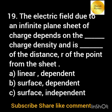The electric field due to an infinite plane sheet of charge depends on the dash charge density and is dash of the distance of the point from the sheet: option a) linear dependent; option b) surface dependent; option c) surface independent.